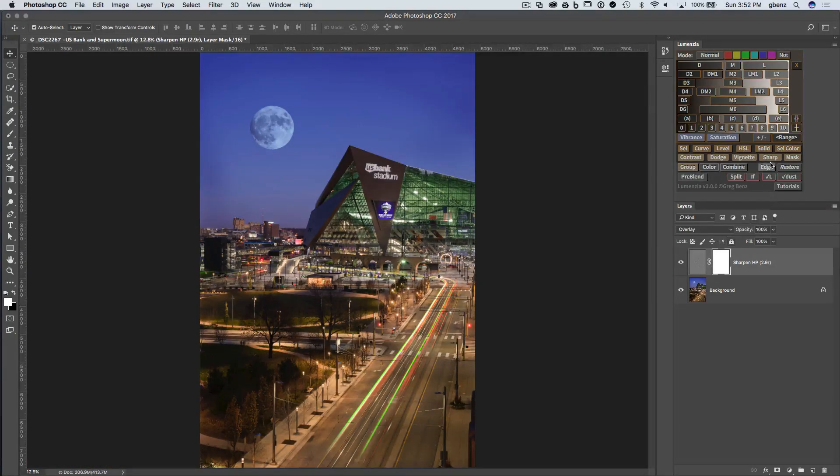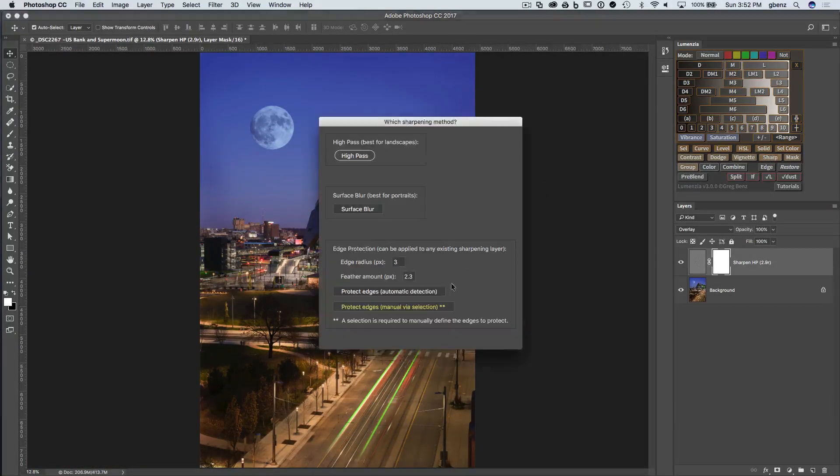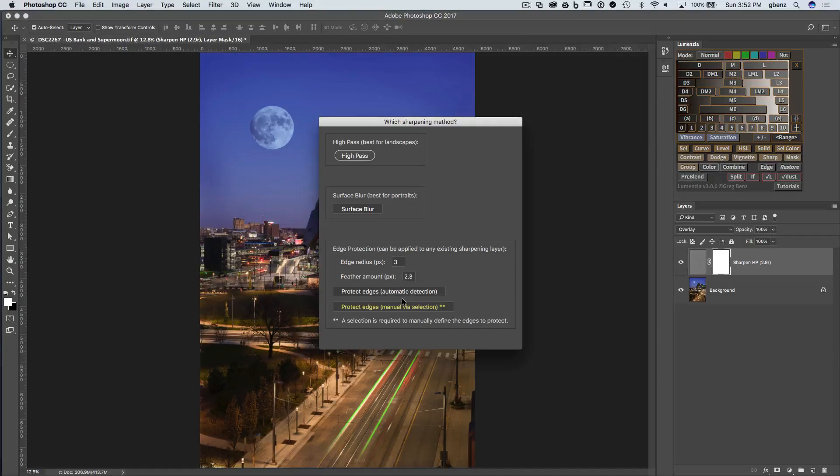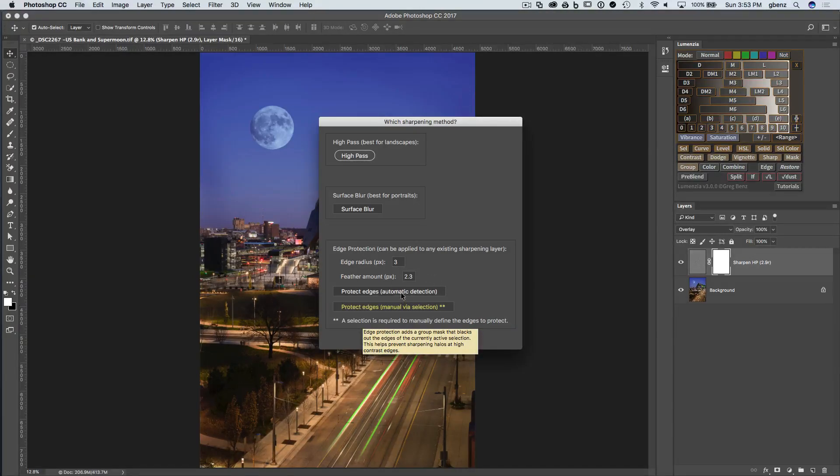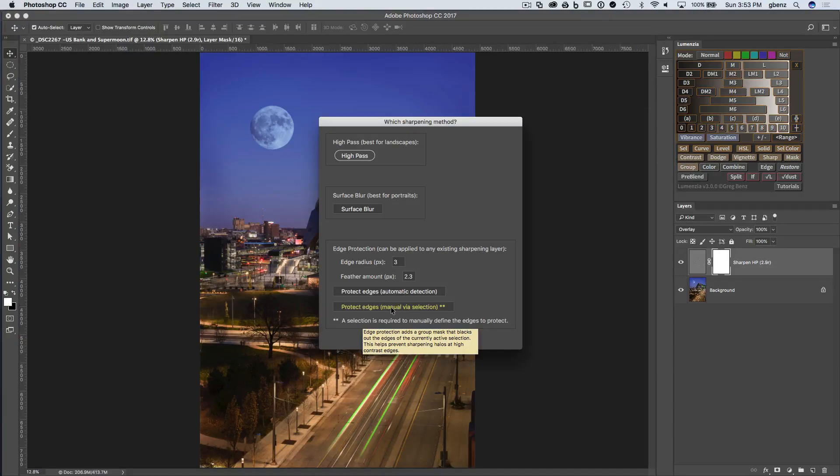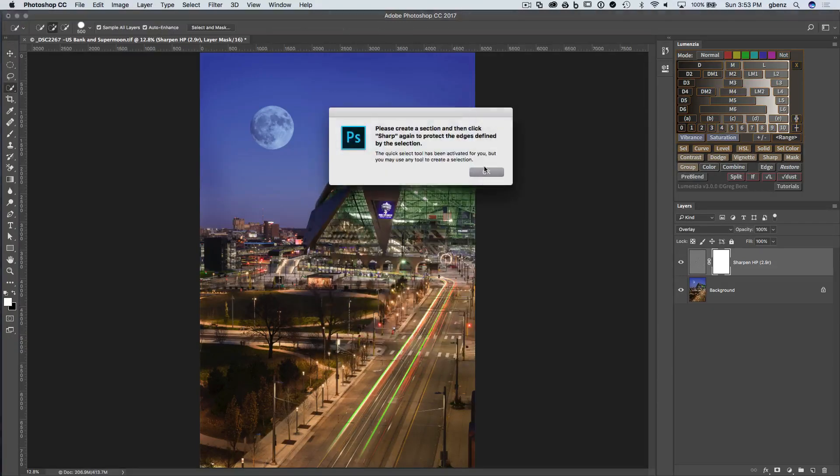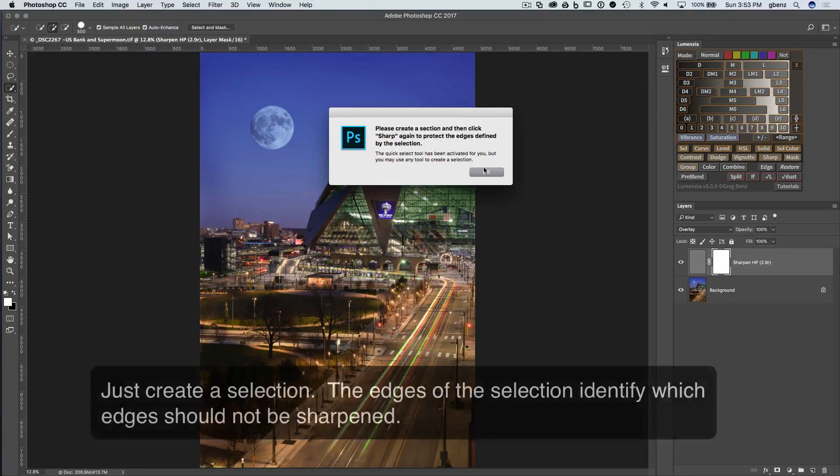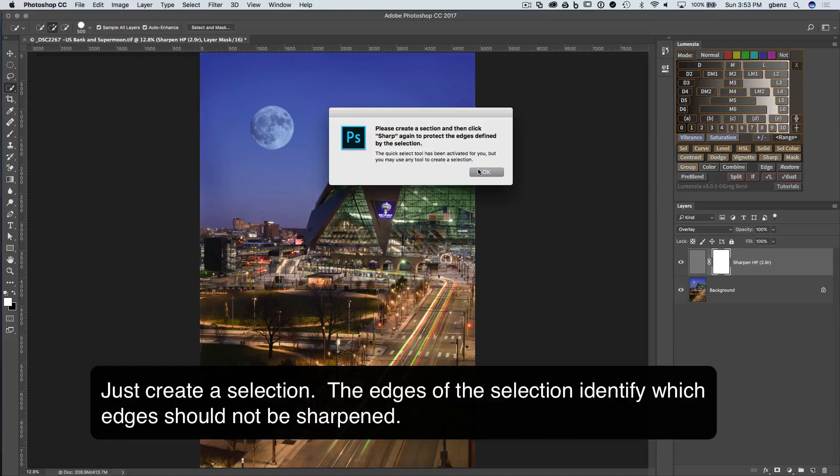So if we click on sharp, we'll notice there are a couple of options here. Essentially, there's an automatic option, which may work well for landscapes, but I generally use the manual option. And when you click on it, it's just simply going to let you know that it's going to use the quick select tool for you to define the edges you want protected.